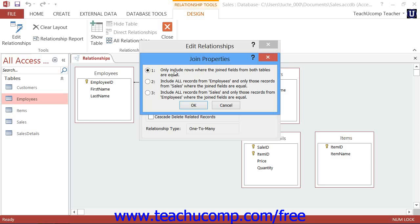However, if you do change the Join Type settings in this window as part of the join between the tables, note that this permanently alters the way that data between the two tables is related.